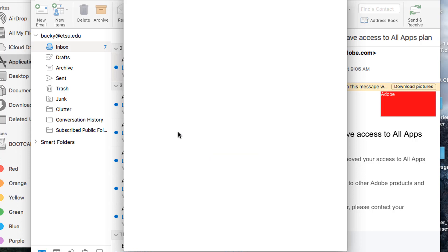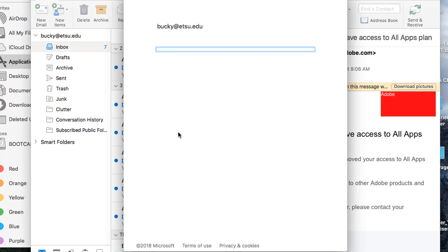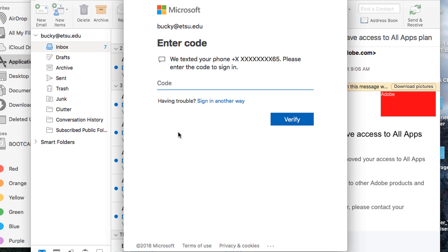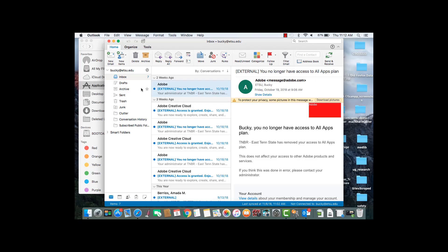Next, Outlook will send you a verification code. Please watch your mobile phone and enter this six-digit code. Once you hit Verify, your two-factor authentication setup for your Outlook desktop client will be complete.